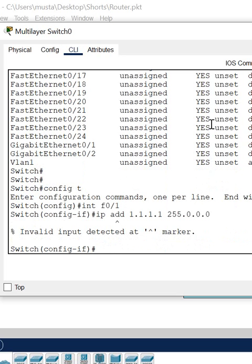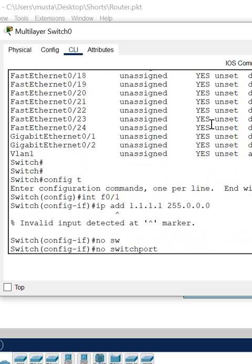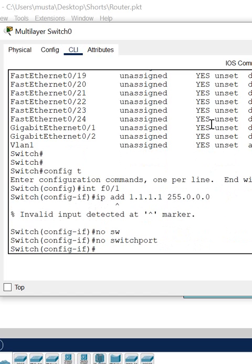So what we need to do is we need to write here 'no switchport'. When you write 'no switchport', this port will remove from the switch so it will become like a routing port. It becomes a normal port of the router. Now you can assign the IP. Before it was not working.